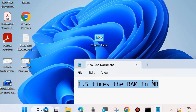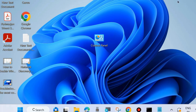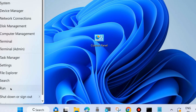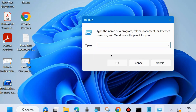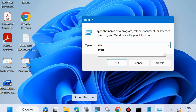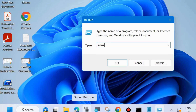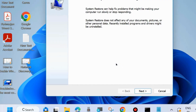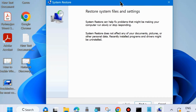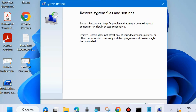If your problem still persists, go to the next fix. Right-click the Start button, choose Run, and in the Run command box type 'rstrui' to open the System Restore window. Press OK, and the System Restore window will open — click Next to restore system files and settings.